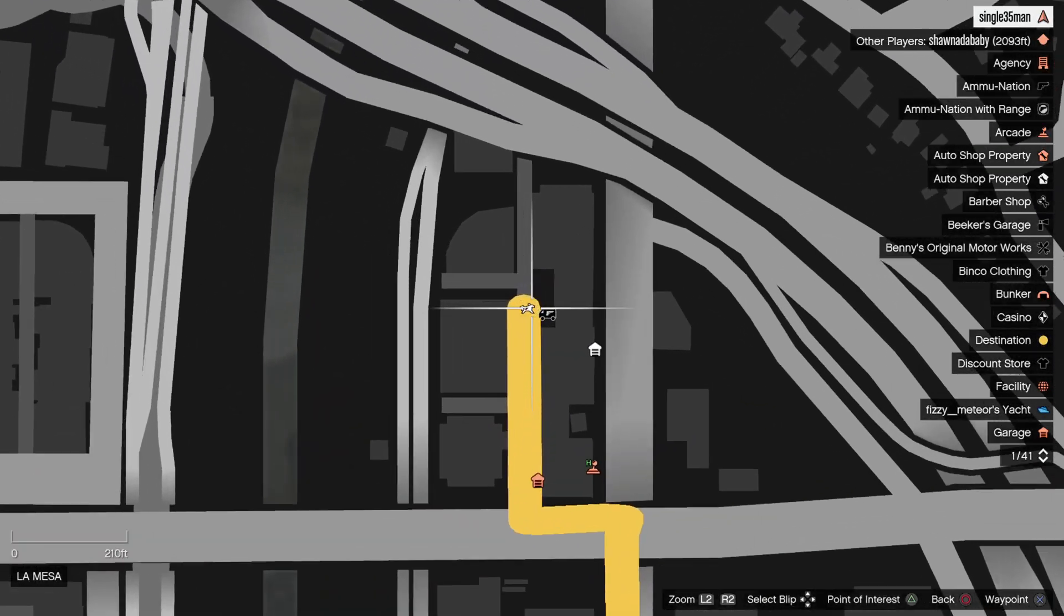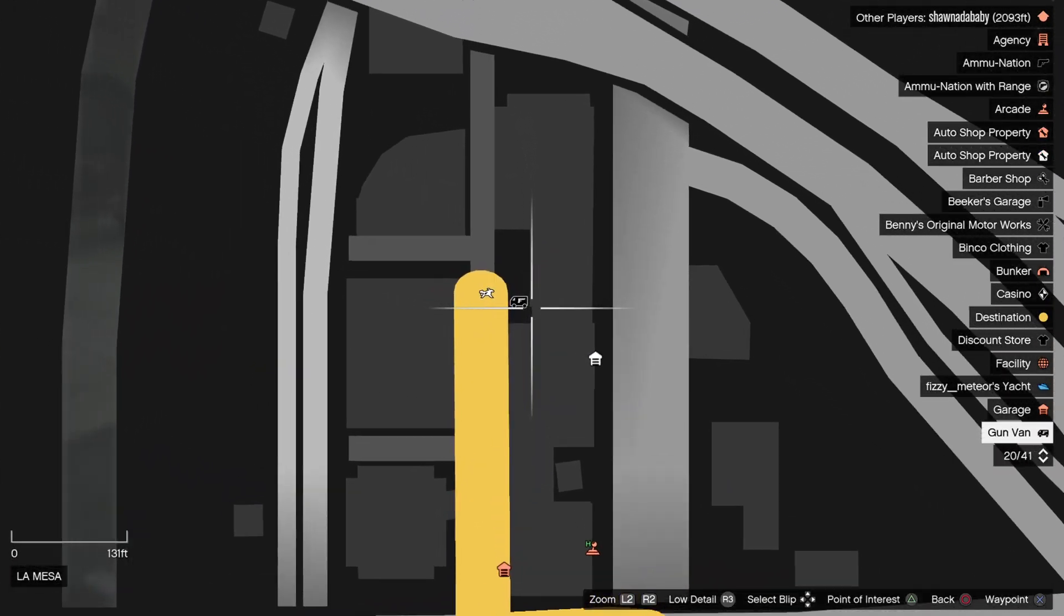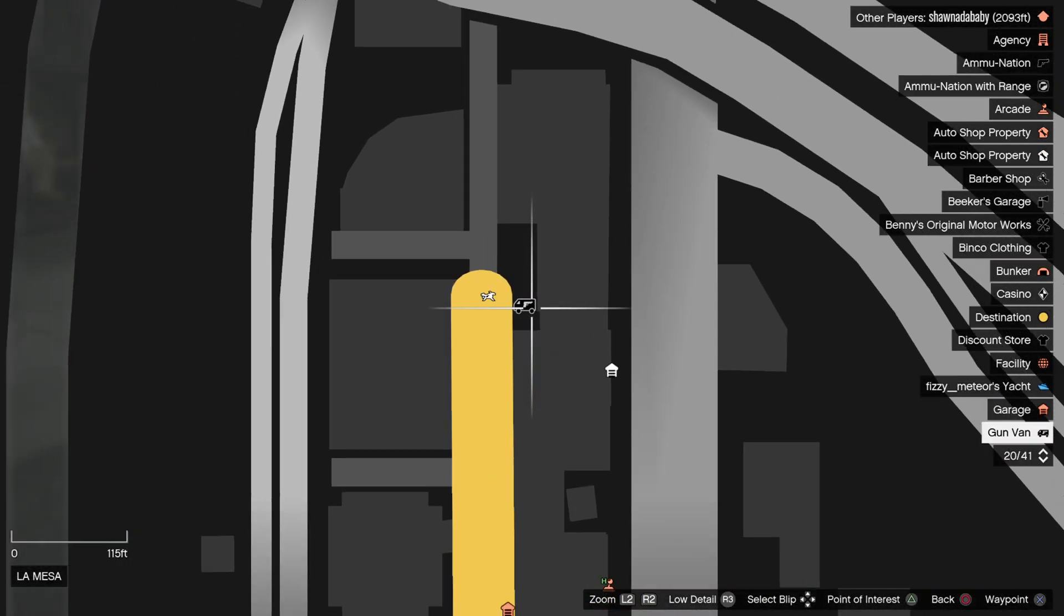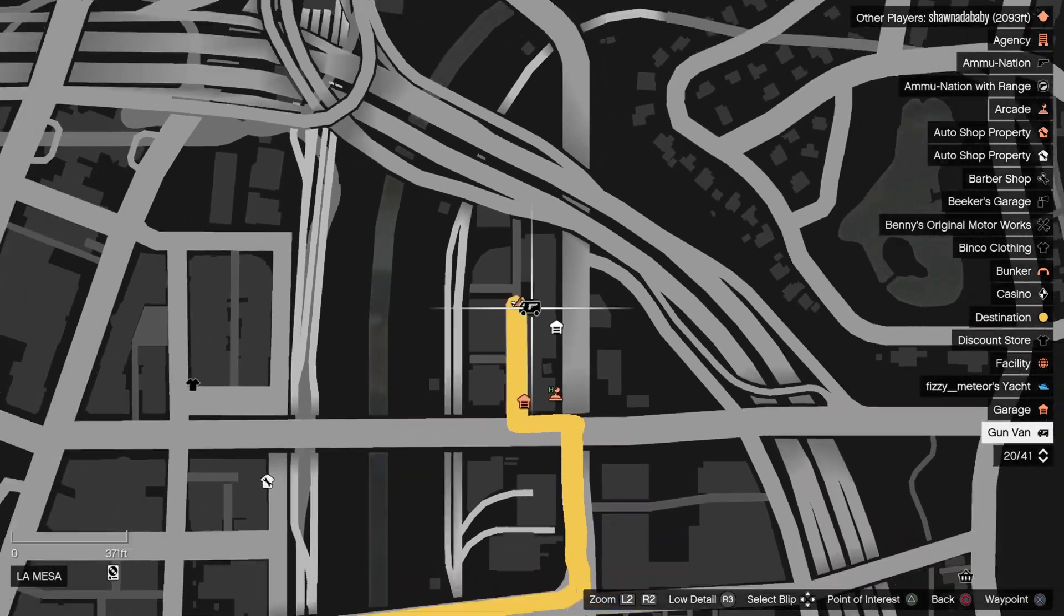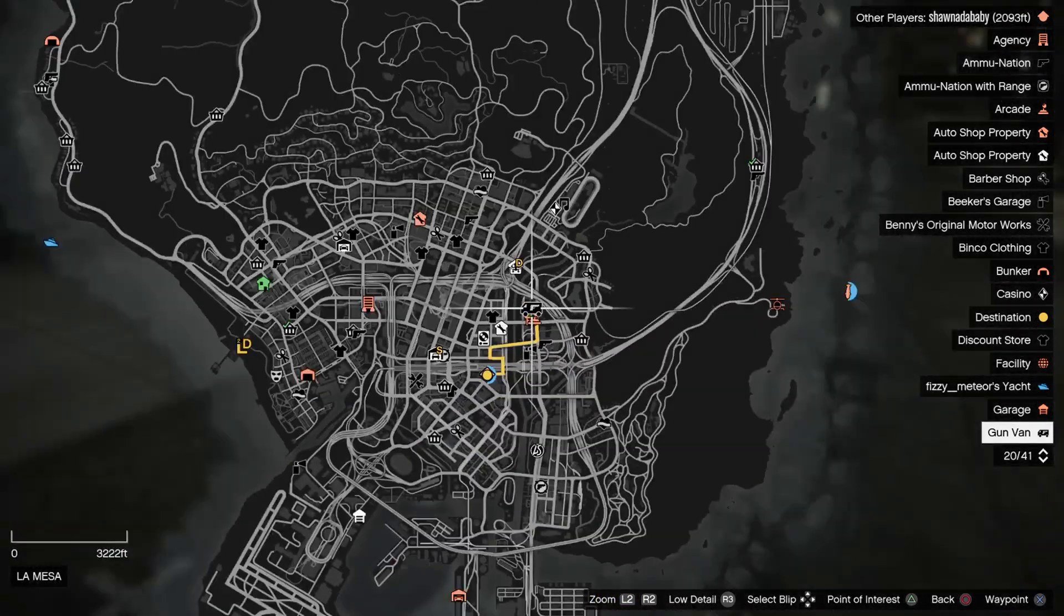Obviously I'm currently in a mission, so I've just found it here. It's behind the arcade, obviously if you have the arcade yourself here, La Mesa.